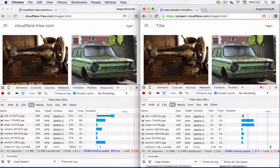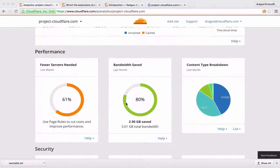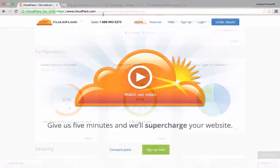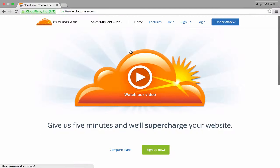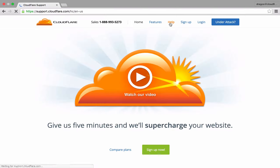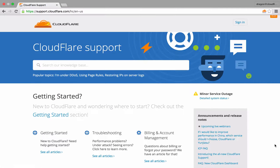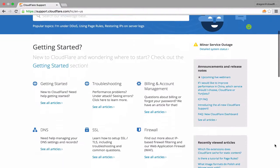But the benefits don't stop here. Our analytics show an 80% reduction in bandwidth, allowing for a 61% reduction in the number of servers needed to run the site. This is not only good for the bottom line, but also good for the environment as well. Head over to our support page at support.cloudflare.com and check out the wealth of information we have to improve the speed and security of your site.